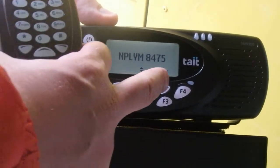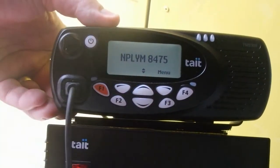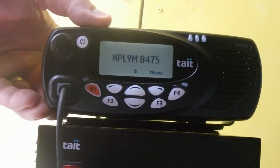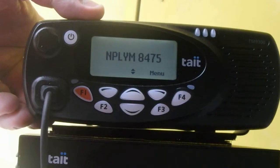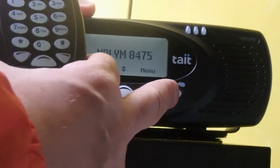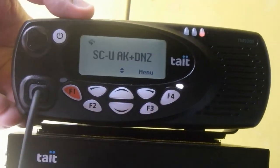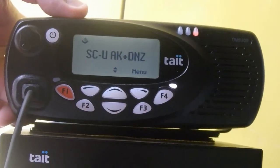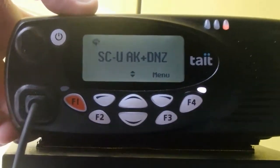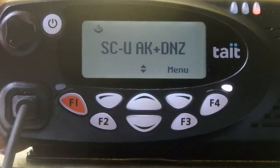The left and right select keys also work. So if we go back to scan group E4, we'll just scan and see what's going on.